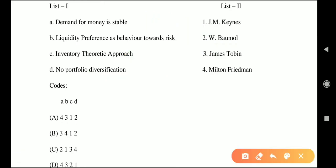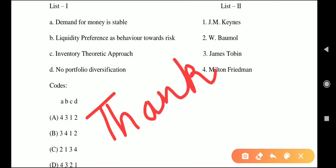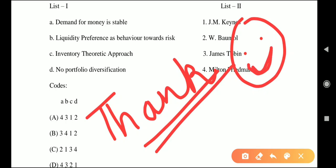So to summarize the matching: demand for money is stable — Milton Friedman; liquidity preference as behavior toward risk — James Tobin; inventory theoretic approach — W. Baumol; no portfolio diversification — J.M. Keynes. Thank you so much for staying with my channel. If you liked it, don't forget to like, share, and subscribe. Keep smiling and keep studying. Thank you.